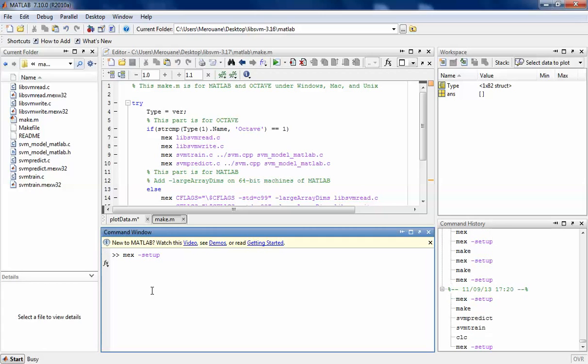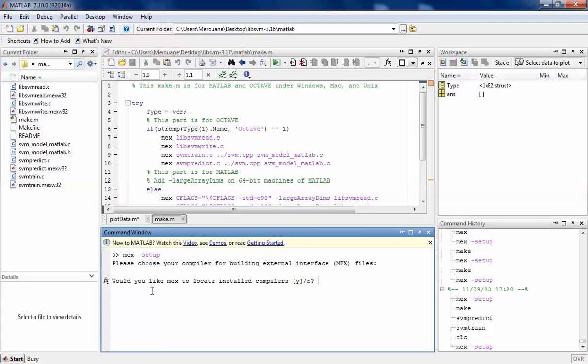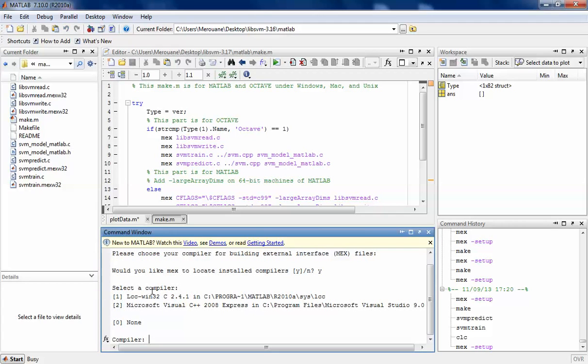Right there and execute it. After that, you have to choose to locate a compiler in your computer. Here we go. So here what you have is two compilers: the LCC win32 and the Microsoft Visual C++ 2008 Express.